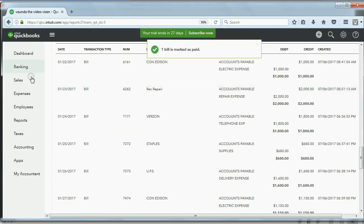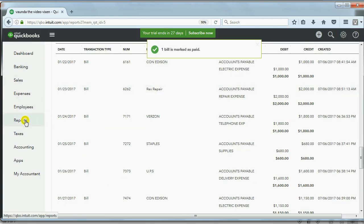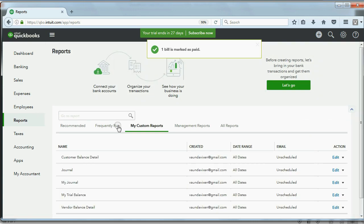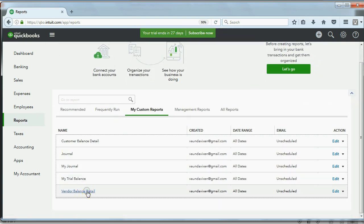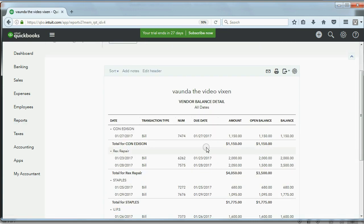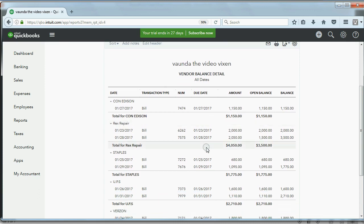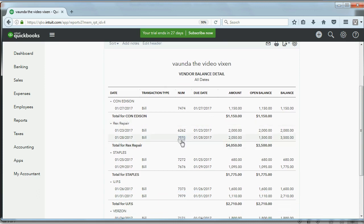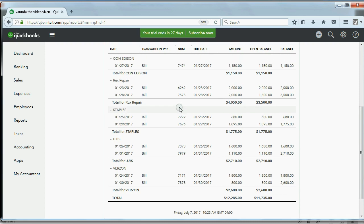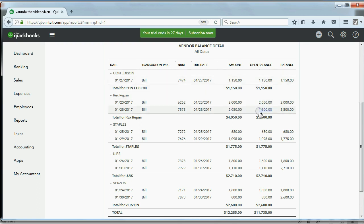Now, we click Save and Close, and if we look at the reports for vendors right now, you will see that it makes sense. We'll open the Vendor Balance Detail. Now, when we look at Rex Repair, bill number 7575 is still on the Vendor Balance Detail because it's unpaid. So, you see, the original amount was $2,050, but the open balance is down to $1,500 for that particular bill.